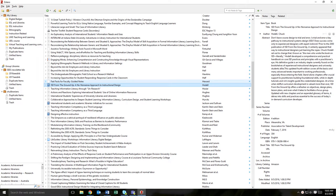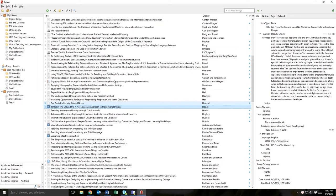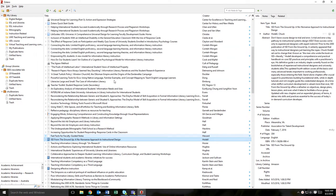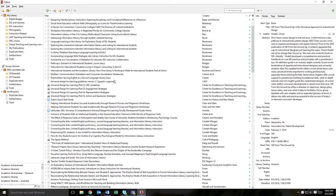Instead of keeping your citation information for all your projects in the single default My Library folder, you can create new collections to store project or class specific research.